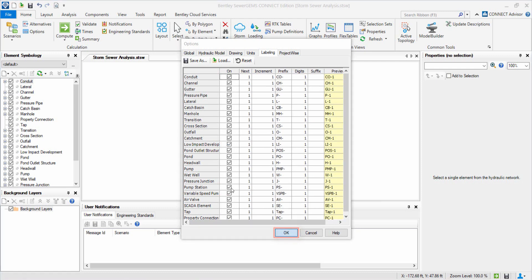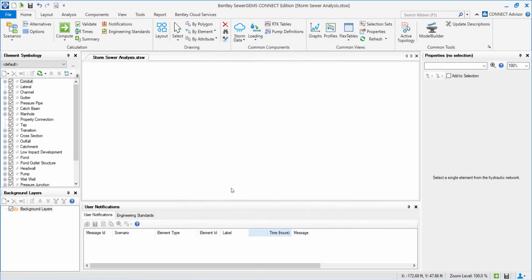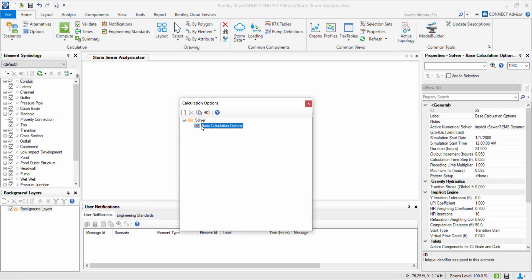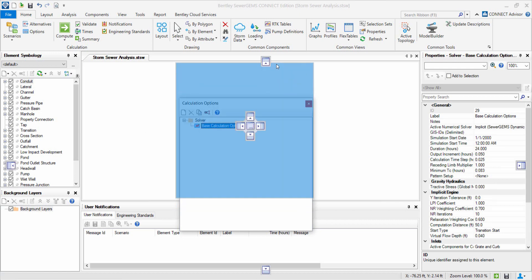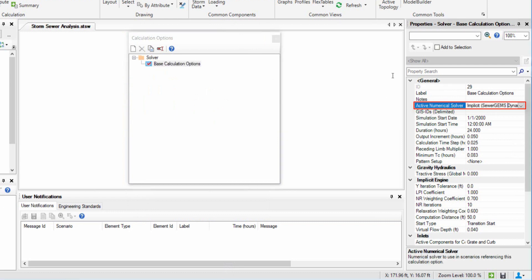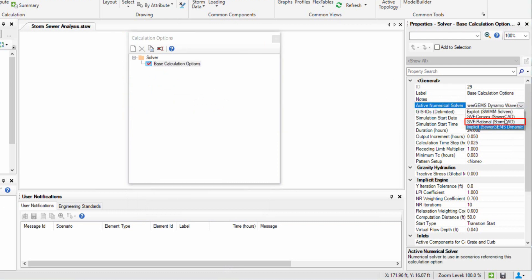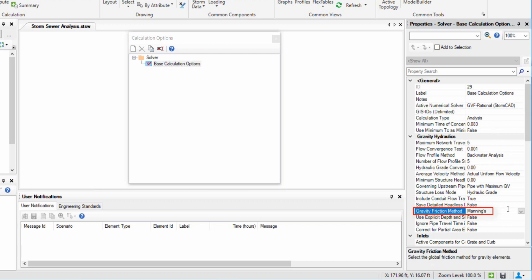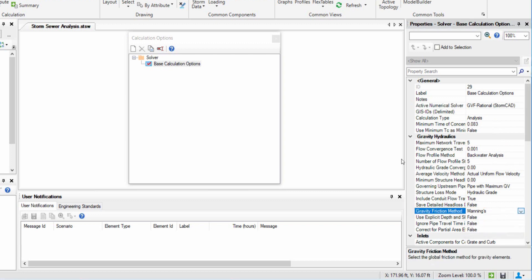In StormCAD, numerical solver will be set up automatically for the desired solver. We go to Analysis option or click on Options in Home tab to open Base Calculation options. Here, we set the active numerical solver to GVF rational method, which is applicable only for storm water systems. We set the gravity friction method to Manning's and pressure friction method to Hazen-Williams.